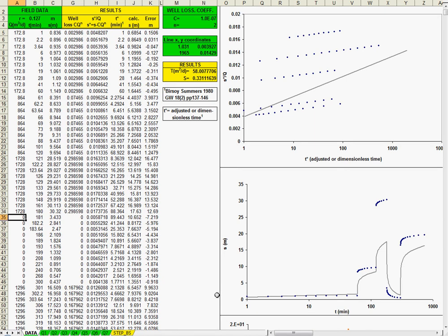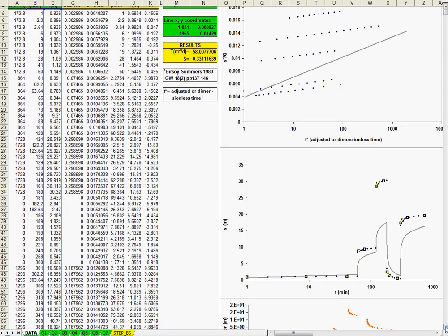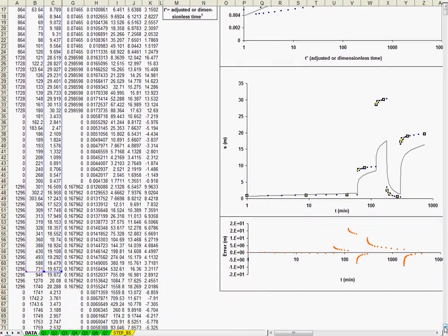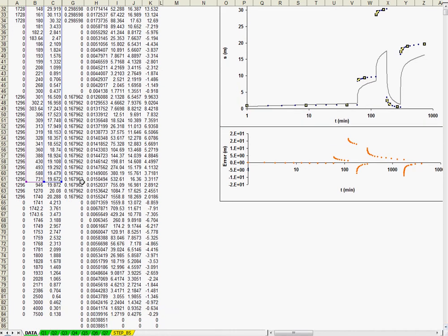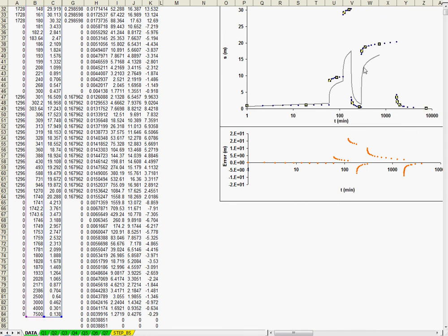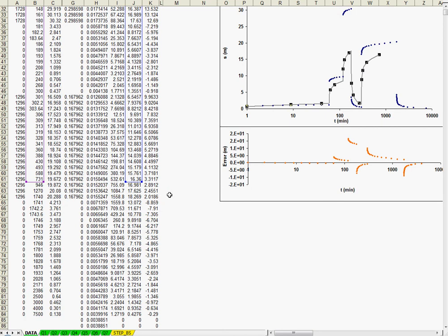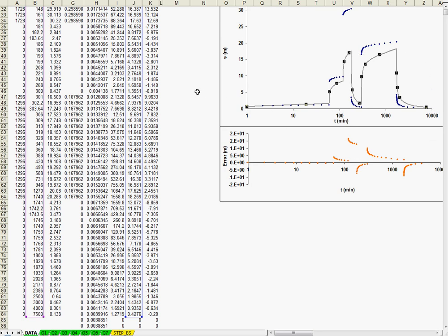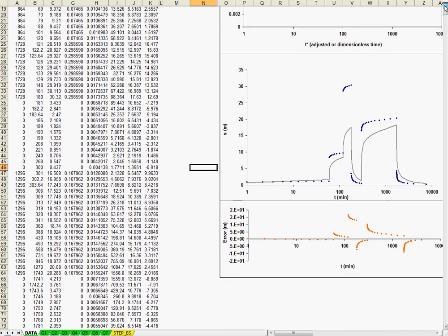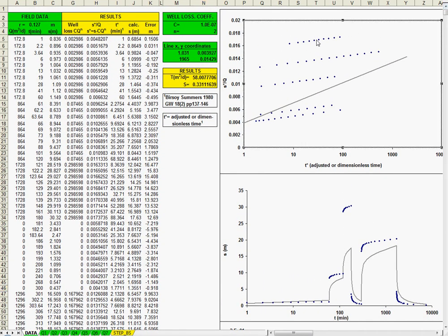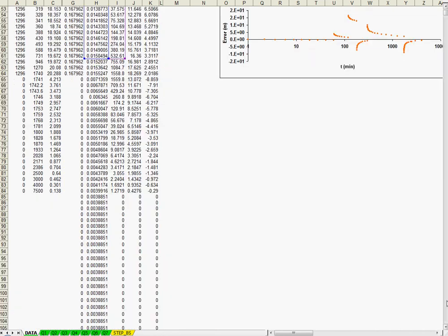So you have to select the data. So here, just to avoid the logarithmic of zero. So just with the mouse, just pick the correct data. This is the field data, the time drawdown data. The gray line is the calculated data with the Theis equation for the variable rate. So now we have these graphics. And in the upper graphics, the first graphic, let's pick the correct data.